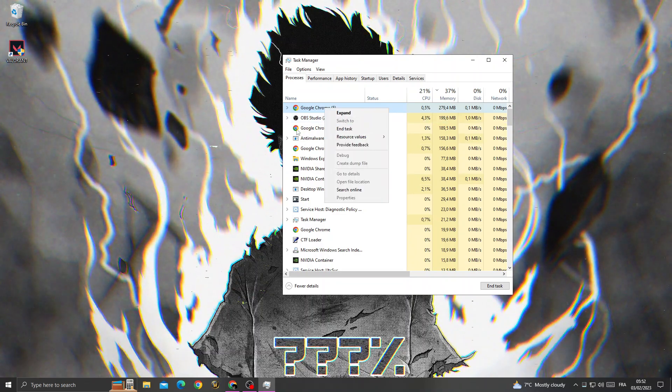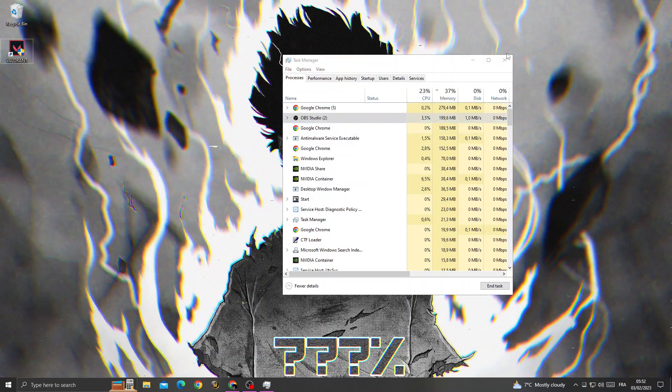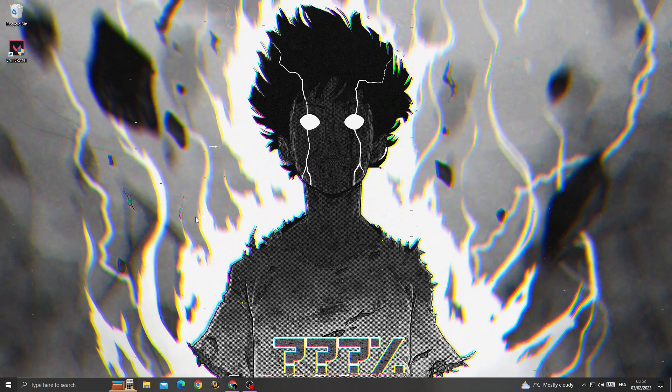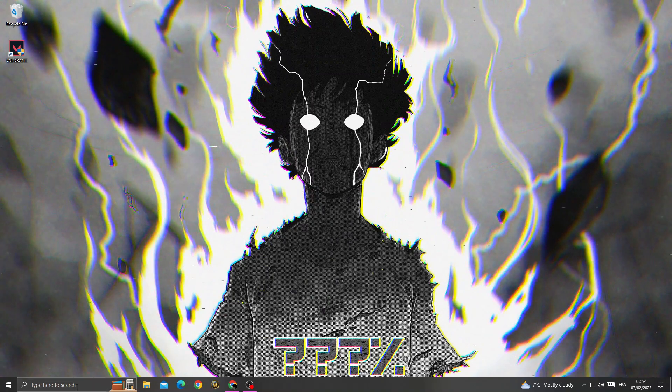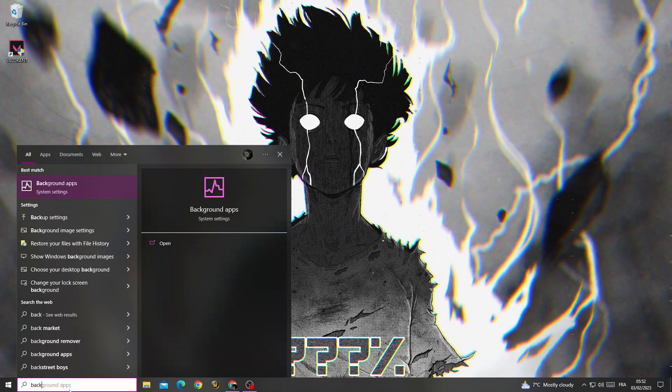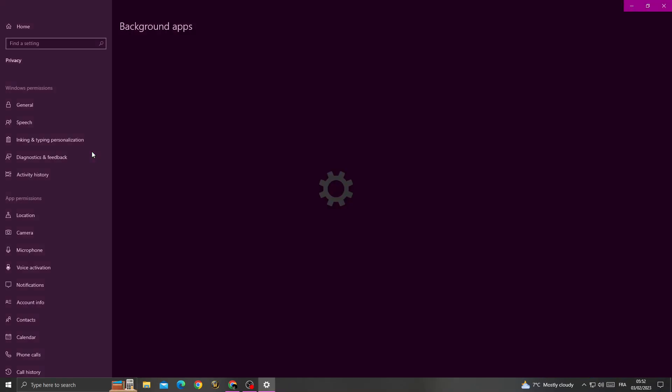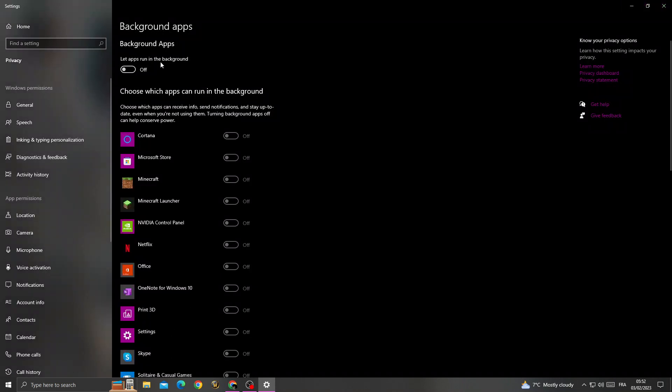End task. After that, just type 'background apps' here and turn off the first option.